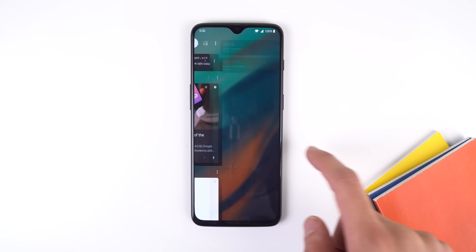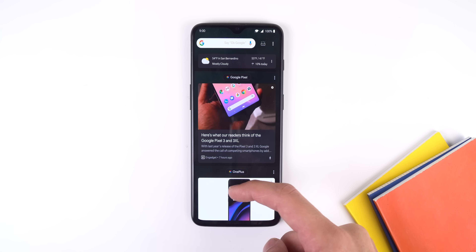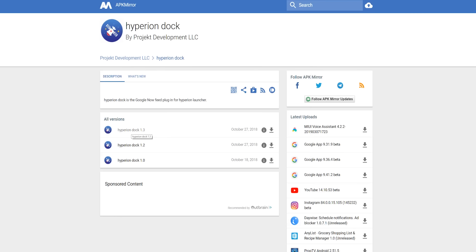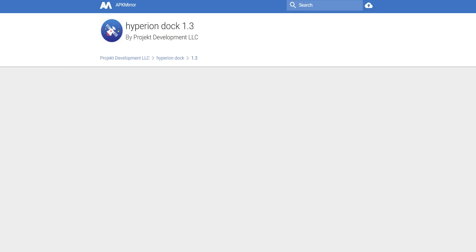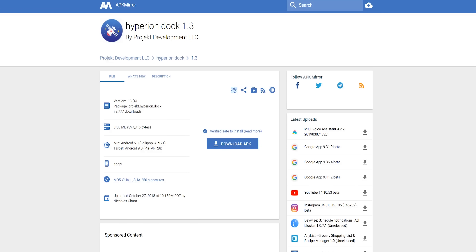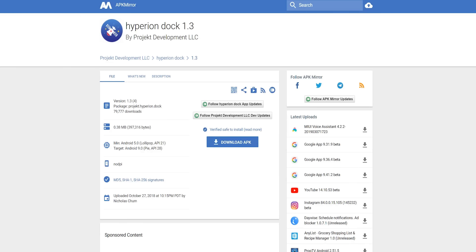I also downloaded Hyperion Dock, which is an add-on to enable the Google feed panel on the home screen. It's not available in the Play Store, but it is on APK Mirror, so that link will also be right below the thumbs up button.